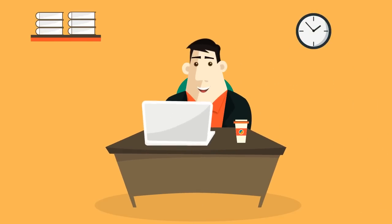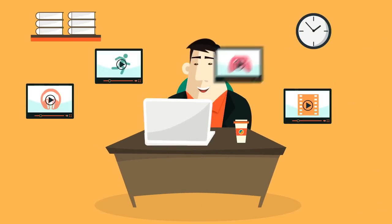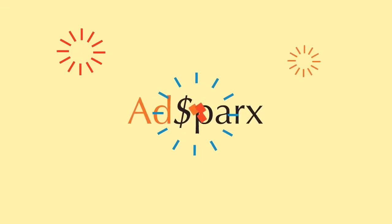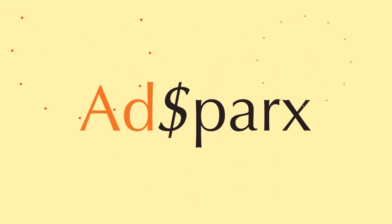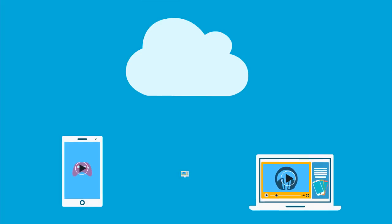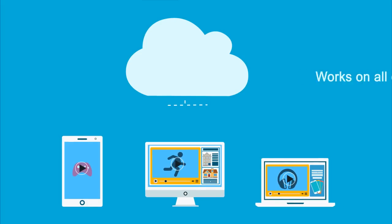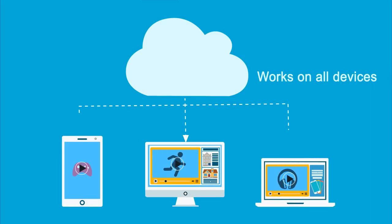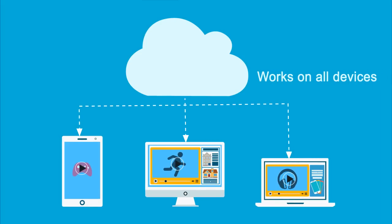Want to maximize the revenue from your live and on-demand videos? Introducing AdSparks, a cloud-based solution that inserts targeted video ads on the server and works with all your internet TV devices.